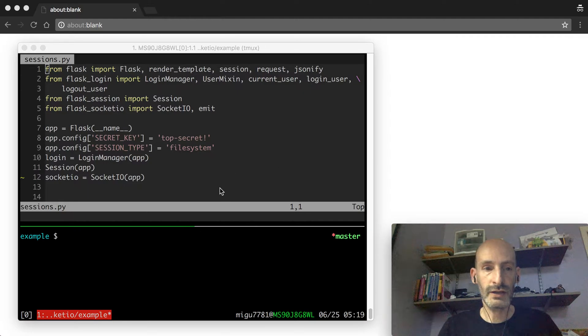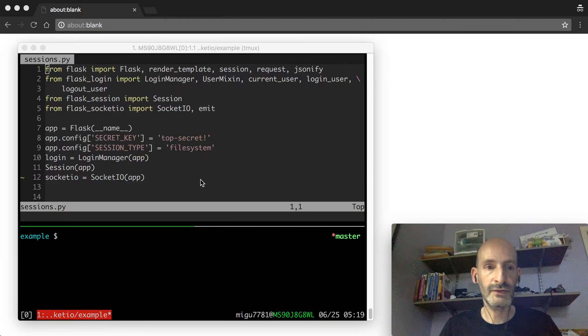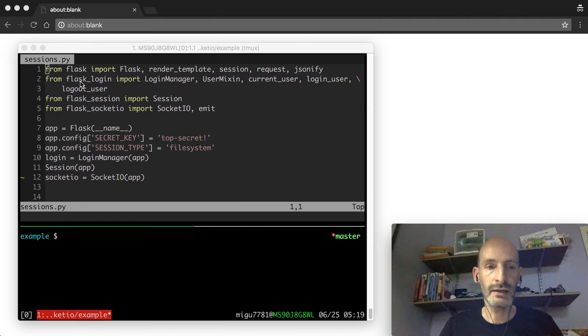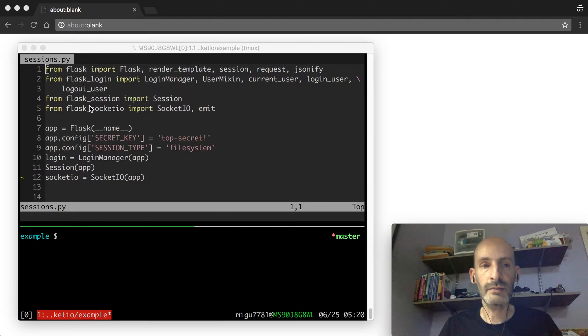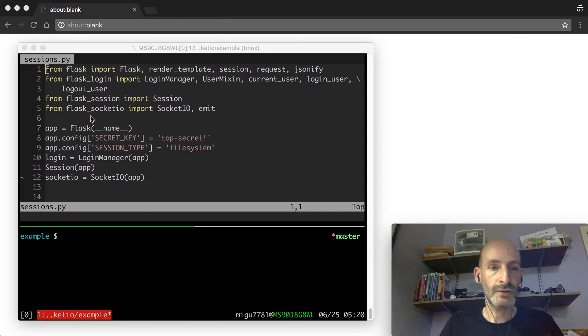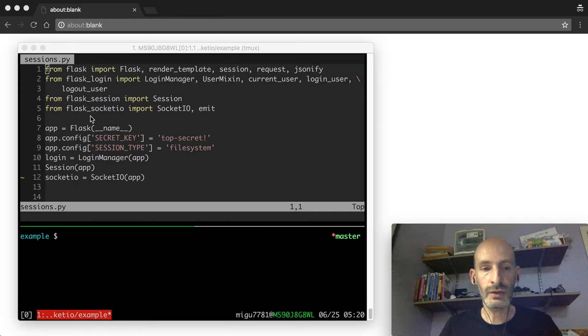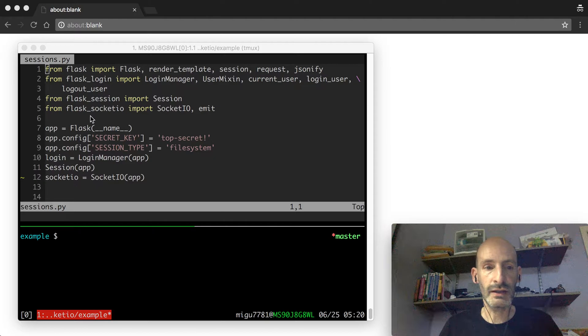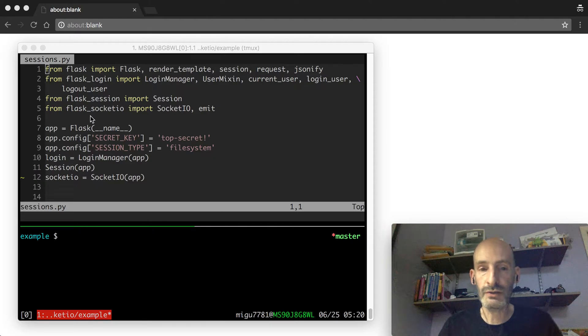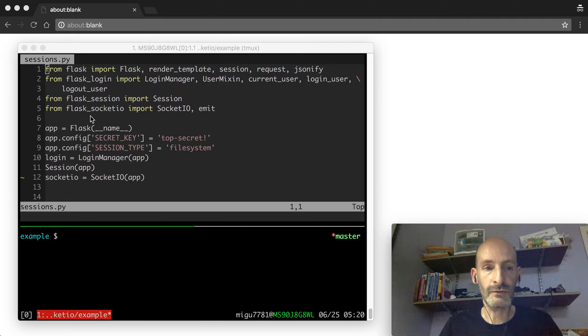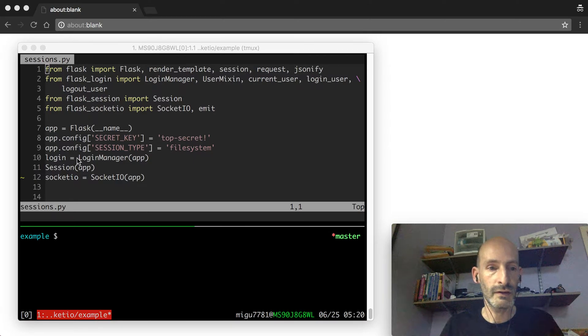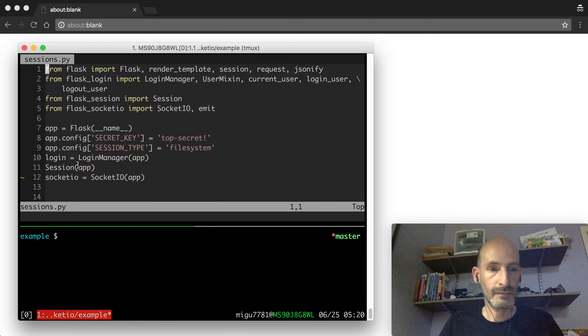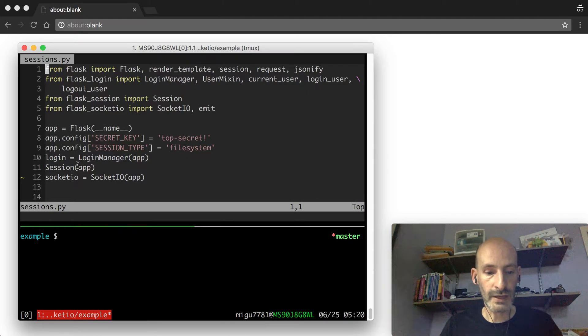So let's take a look at this example that I built. This is called sessions.py. It is in the Flask-SocketIO repository in the example folder. So this is an example that allows you to work with the sessions and also with Flask-Login, which are the two usages of user sessions that people find difficulty with.